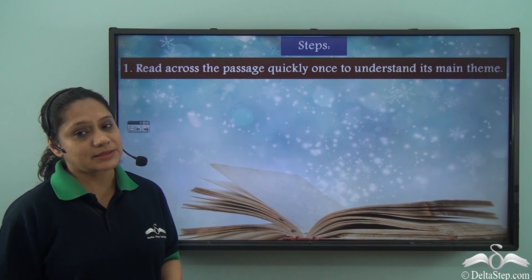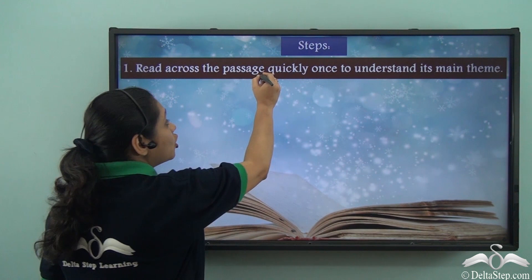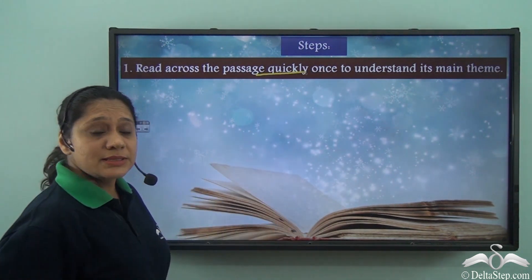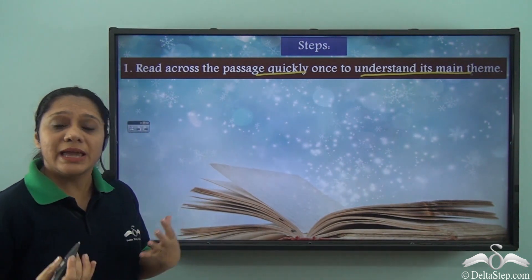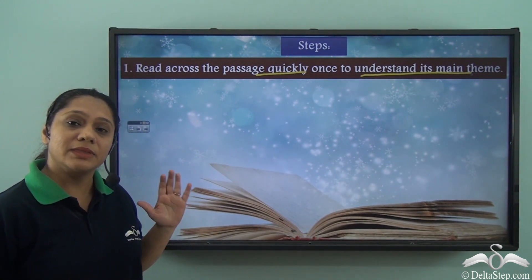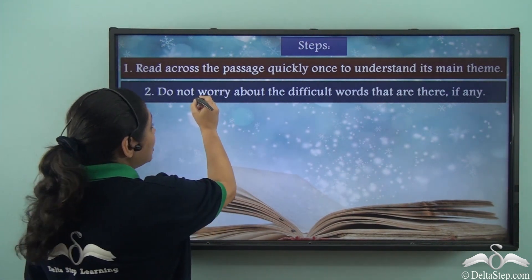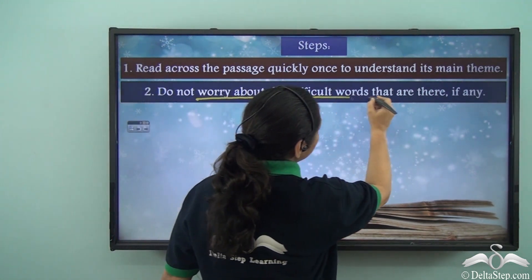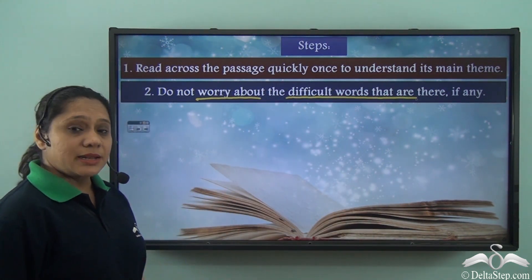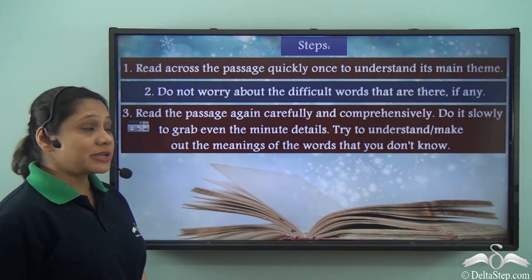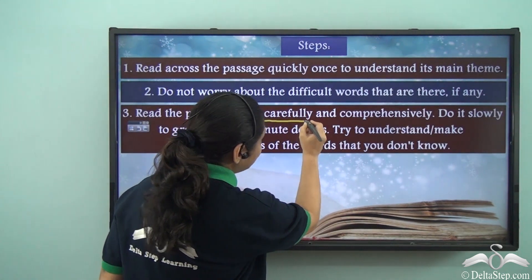Firstly, you must read across the passage quickly once to understand its main theme — what is the theme being discussed in the passage. At this stage, do not worry about any difficult words you encounter.